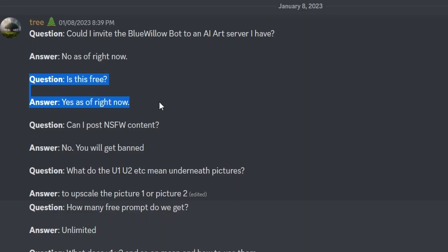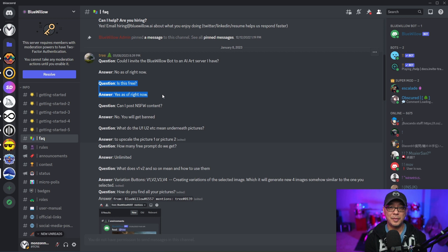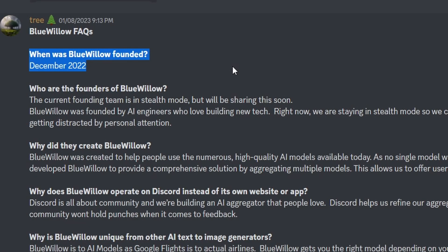As of right now, this is totally free. I'd imagine over time there may be a limitation to the free service and perhaps a subscription down the road. This is pretty much a new platform that was developed in December of 2022.